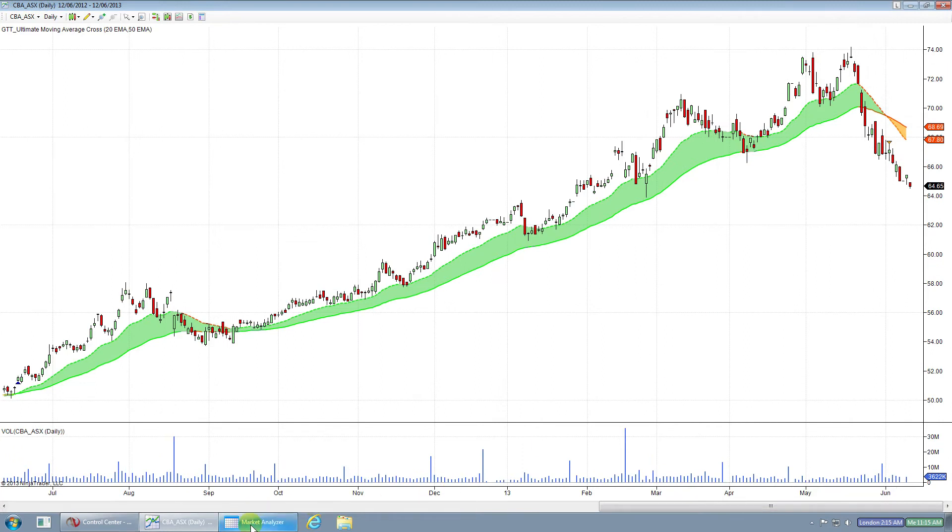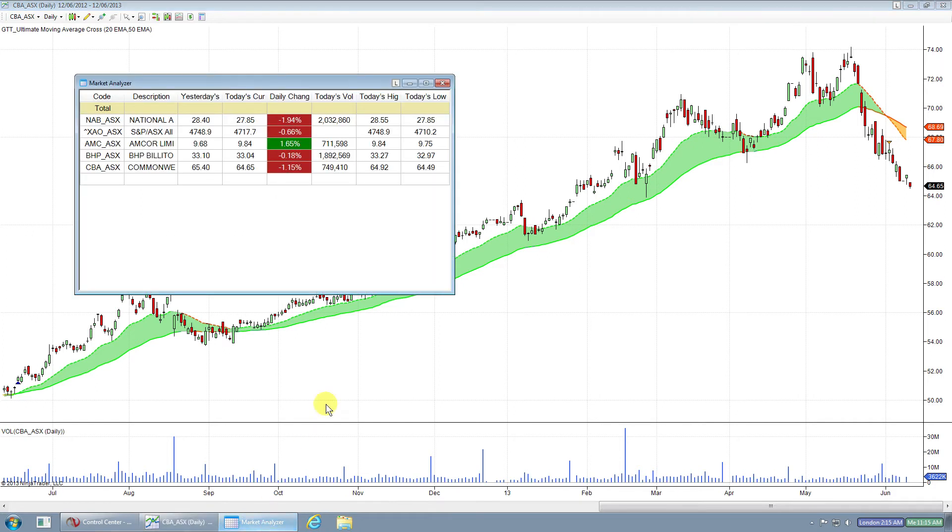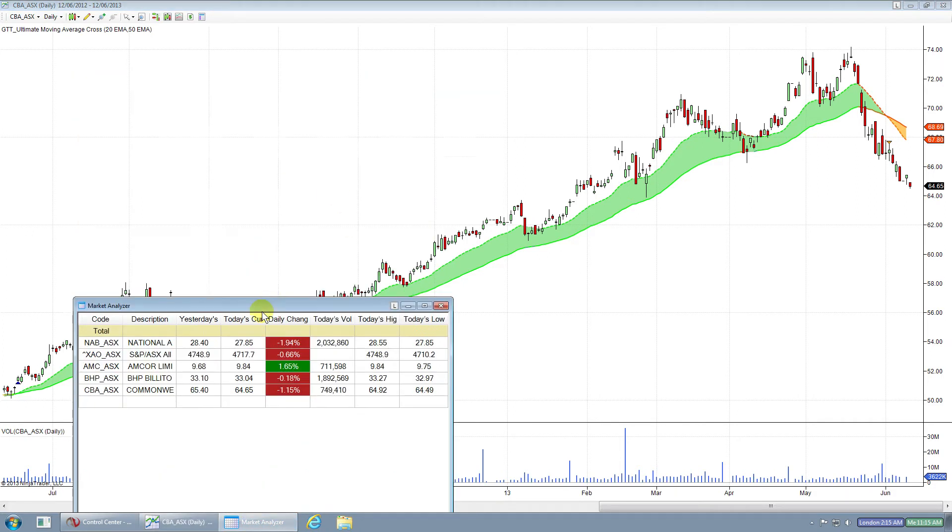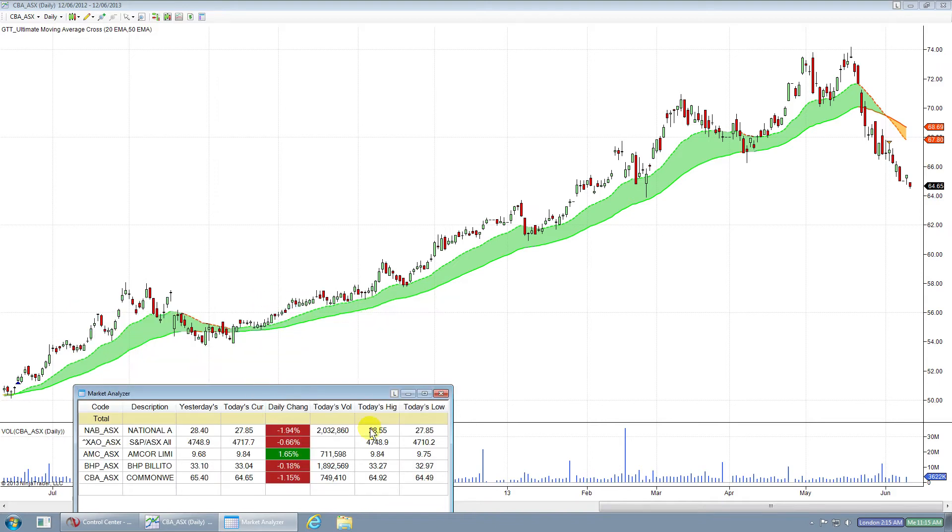I'm now going to also show the Market Analyzer on this same screen. I'll just condense it down a little for you. Now, to do this, we need to link the chart and the Market Analyzer together.